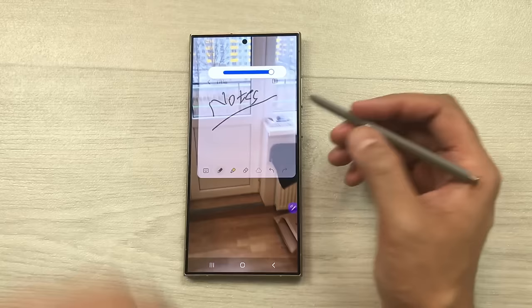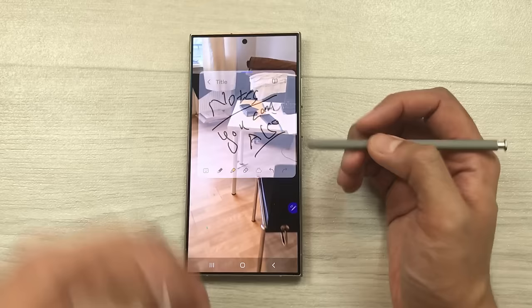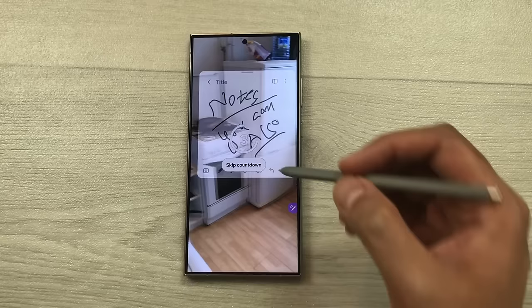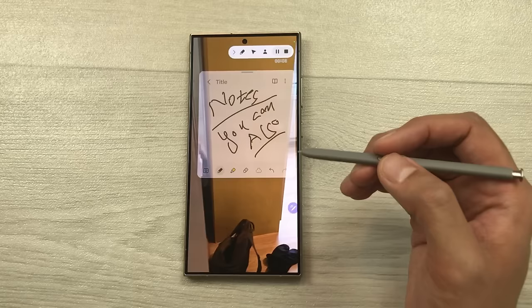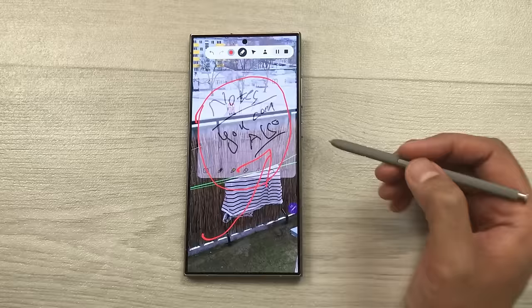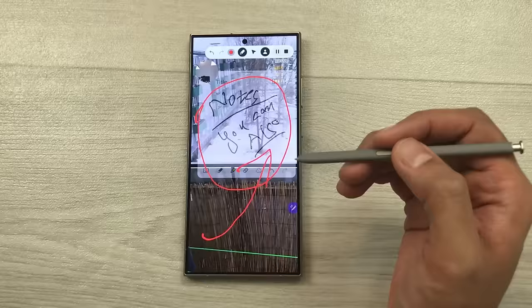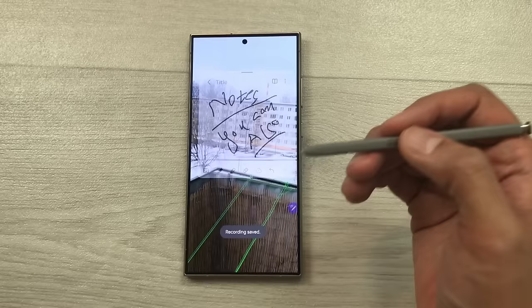You can also do the screen recording of your note taking and the video behind. Just bring down the quick panel and then select screen recorder and then select start recording. After the countdown your screen recording will start. If you want to highlight anything important in your video or in your notes you can use the pen tool. You can also use the front camera option — select the front camera icon and the front camera is turned on. Once you finish, select the stop option and your screen recording will save in your gallery where you can access, edit, and share it.